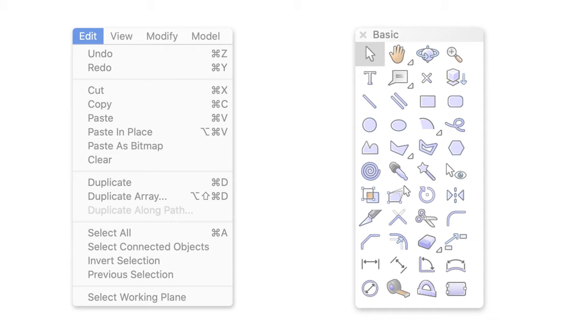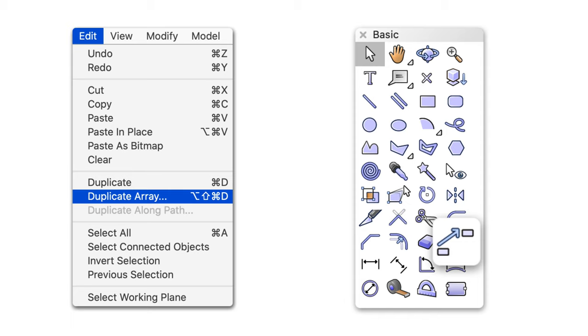We have updated the Duplicate Array command and the Move by Points tool to provide enhanced functionality and flexibility for our users.